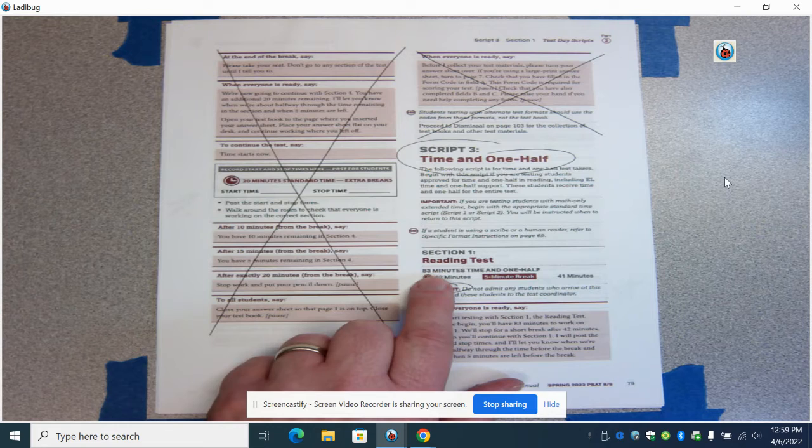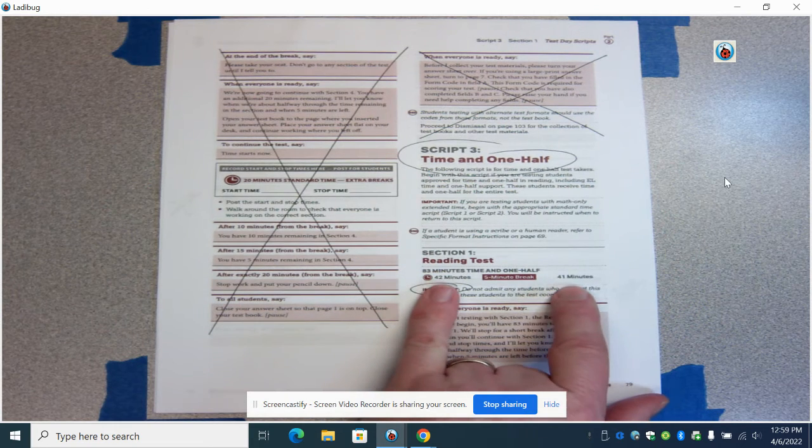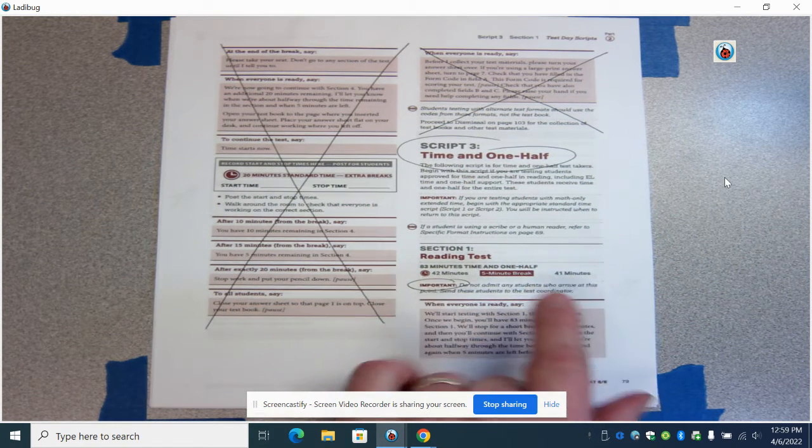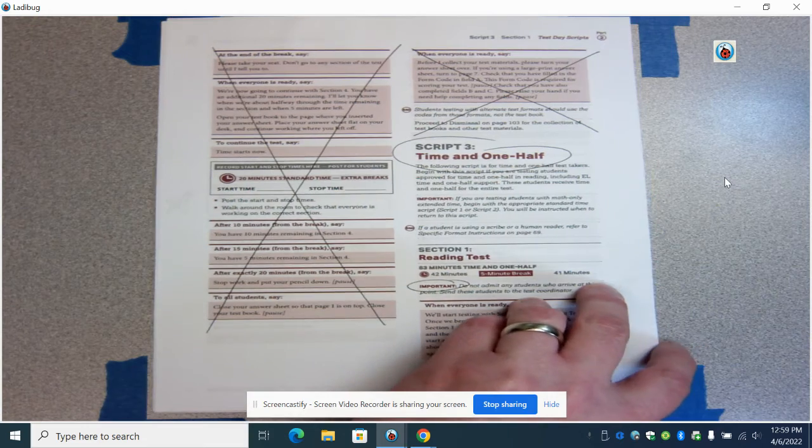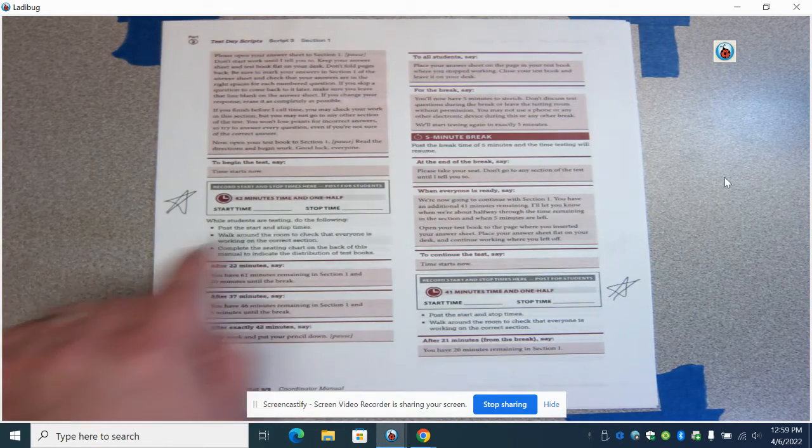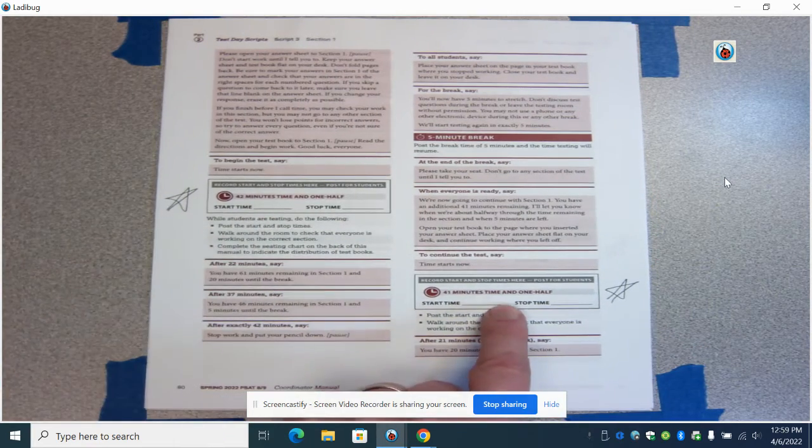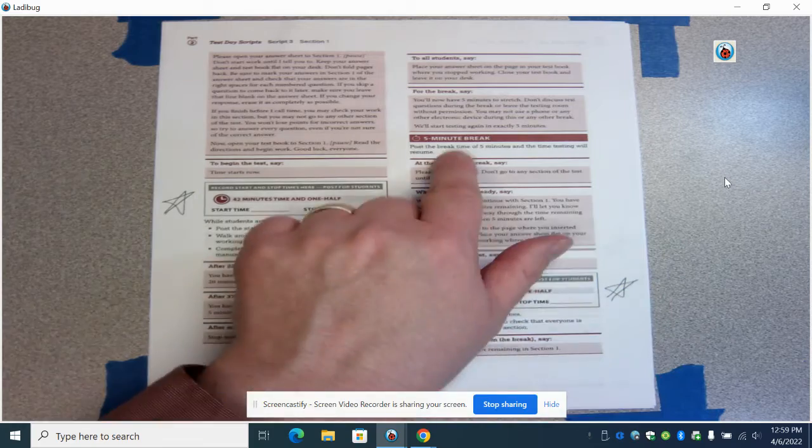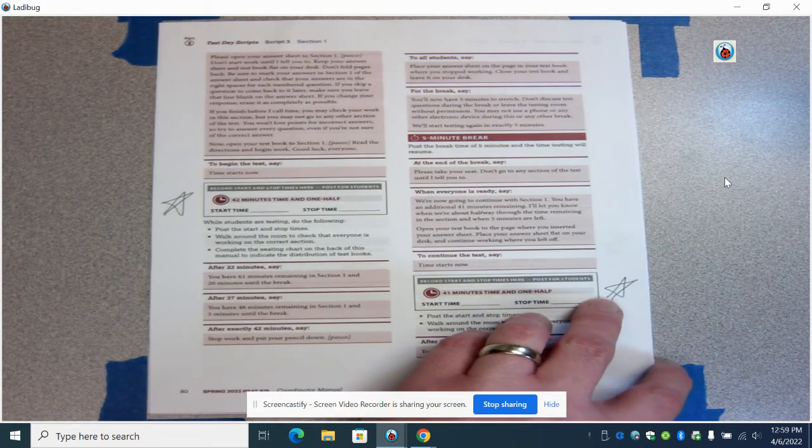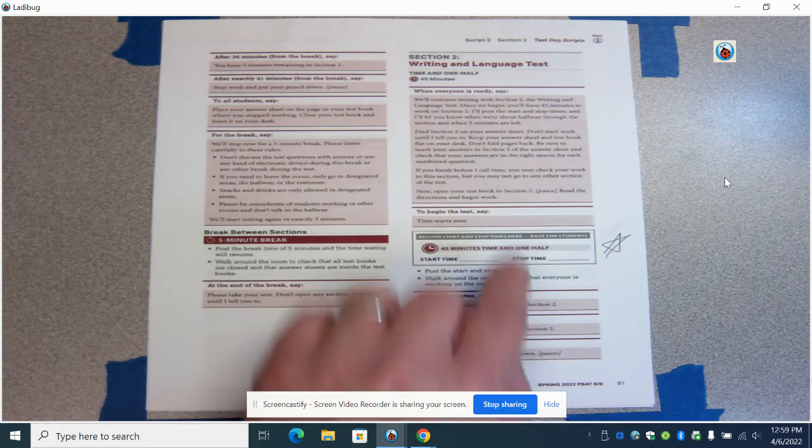So for the reading test, time and a half is now 83 minutes. You've got 42 and 41 minutes split by a break. You're going to record those separately in two different sections. There's a break, as I said, between those and you'll continue through the exam that way.